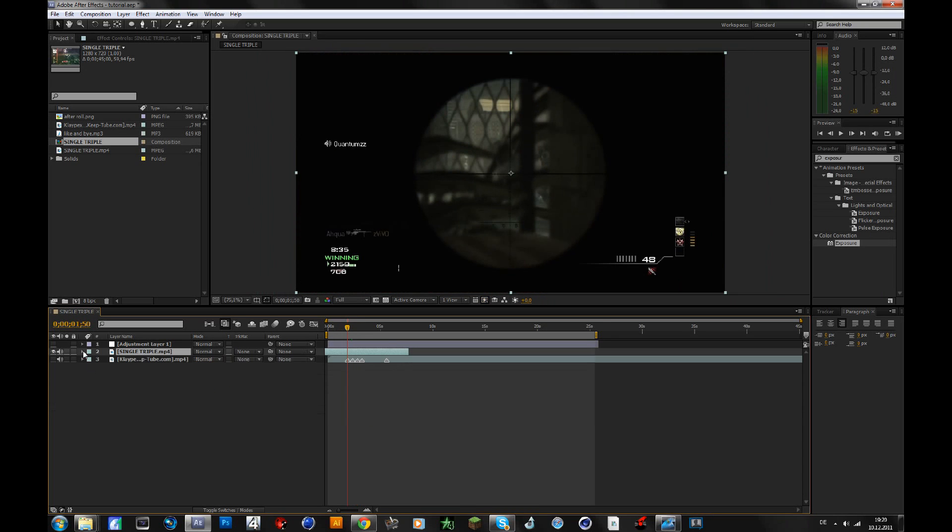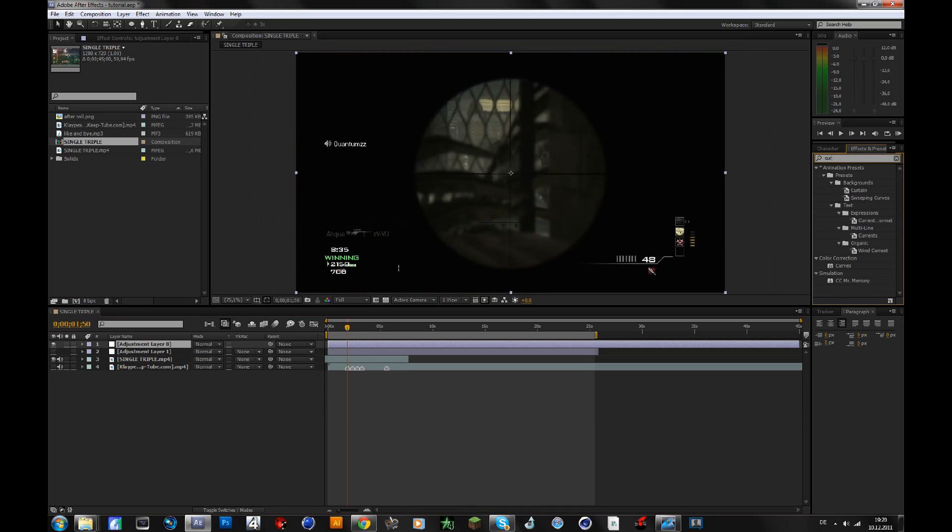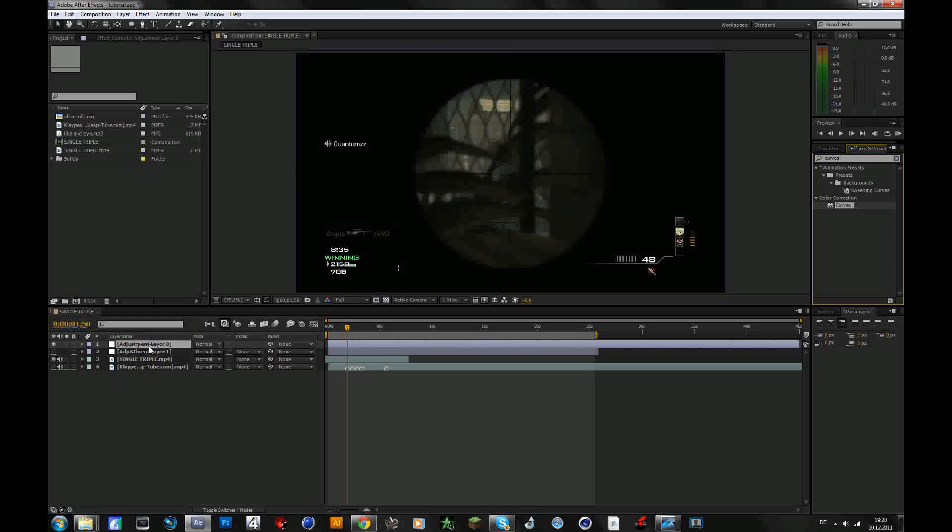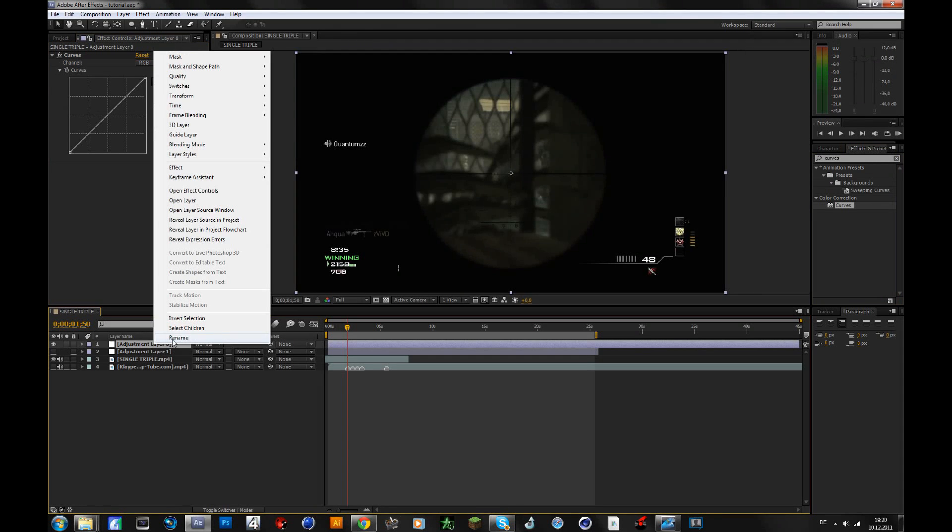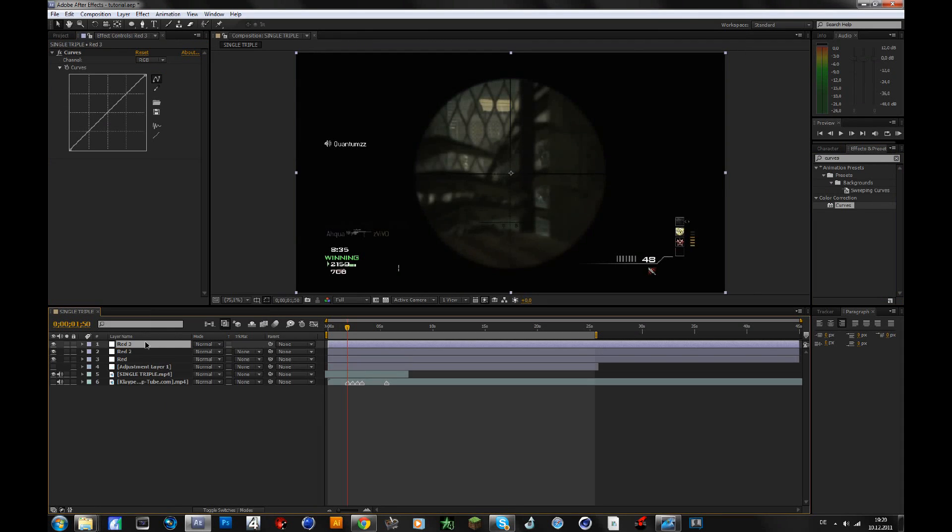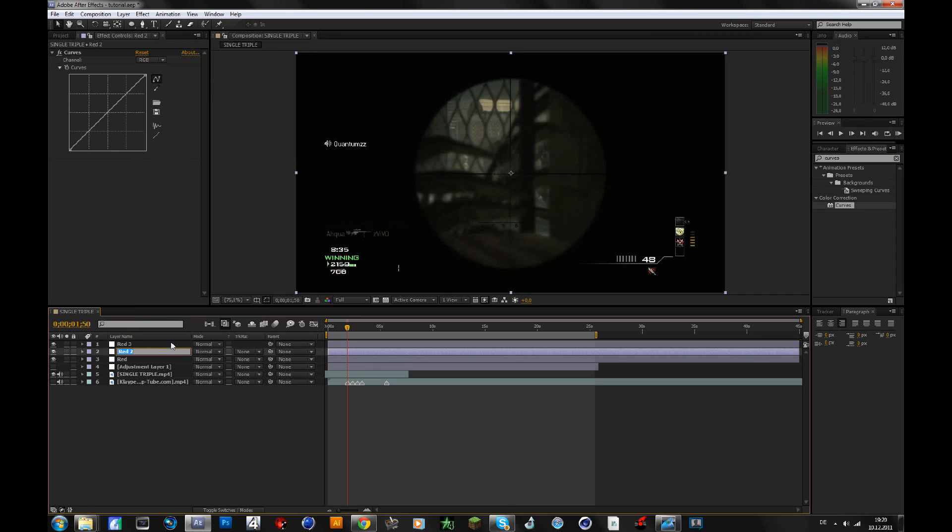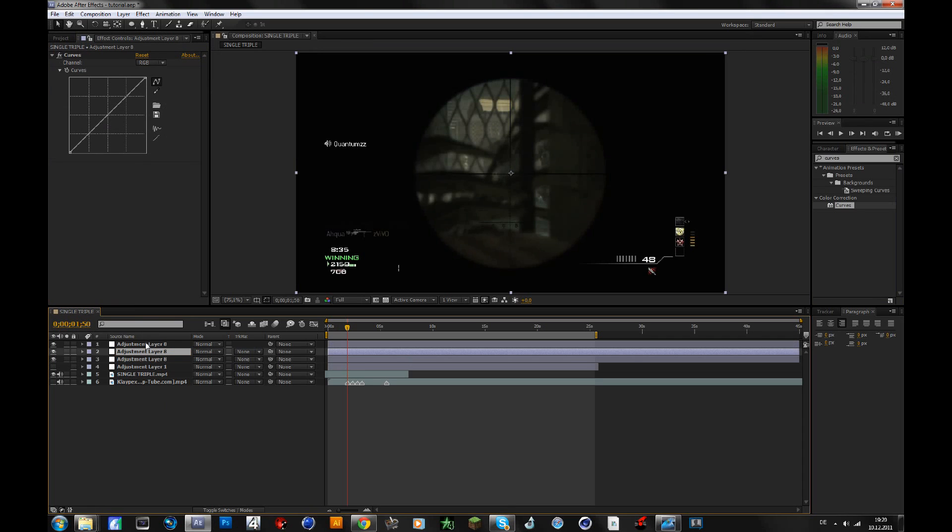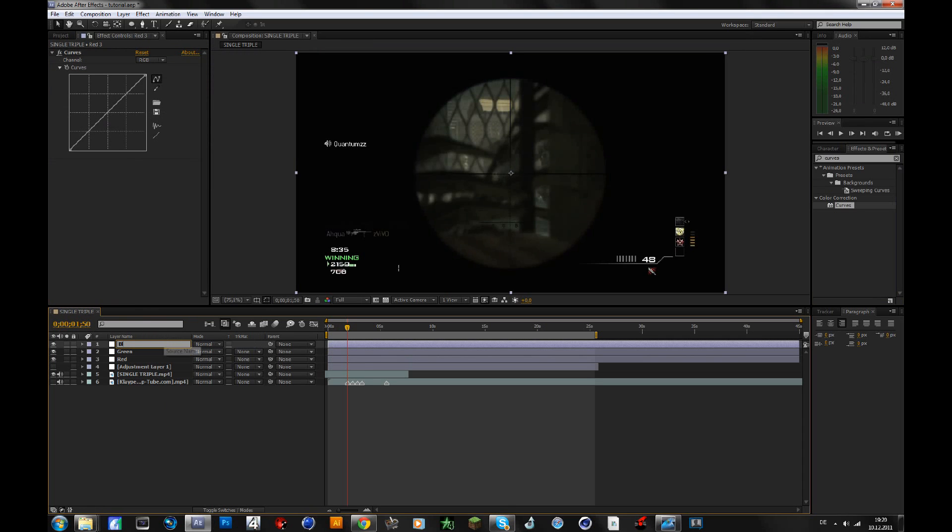Okay, let's get started. First of all you create a new adjustment layer and add the curves adjustment to that layer. Then you rename that into red and duplicate it two times, so that you have three layers in total. Then you rename the second one into green and the third one into blue to keep everything organized.